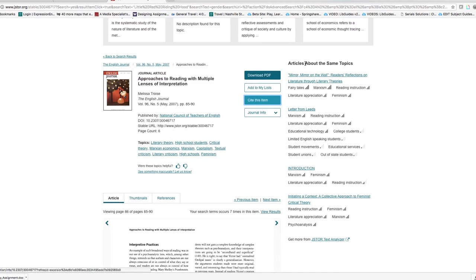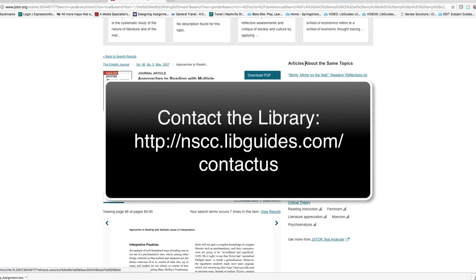If at any point you have trouble locating articles for your fairy tales assignment, please feel free to contact the library.